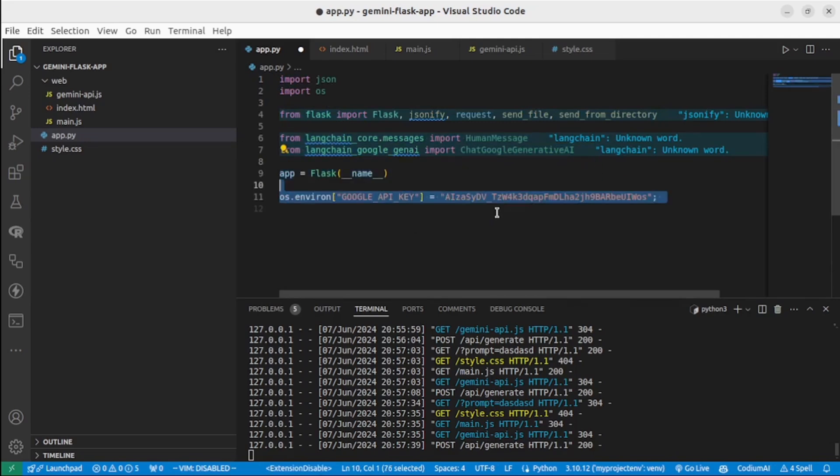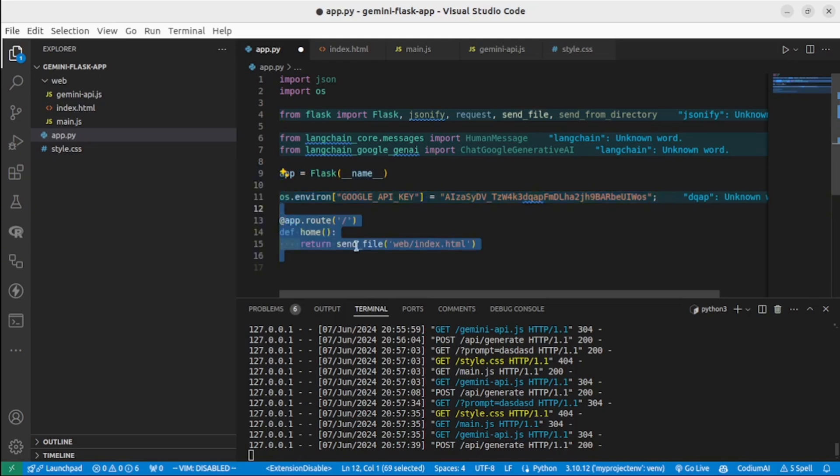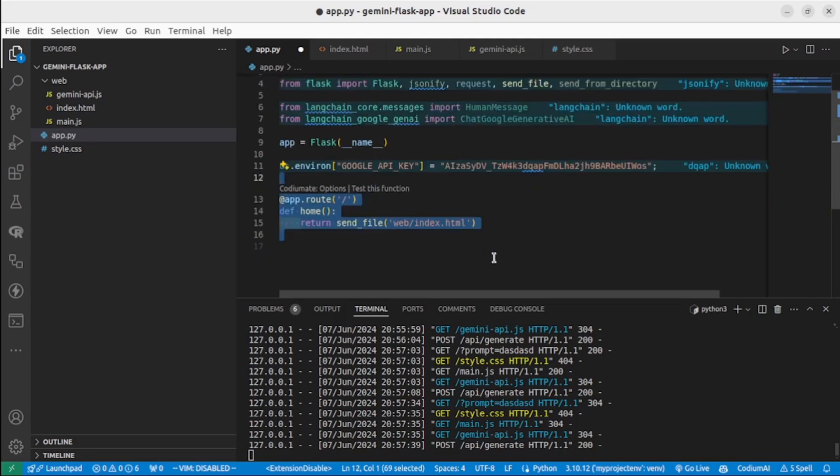Next, we will create our Flask application and set the environment variable GOOGLE_API_KEY. Then we define the route for the home page.